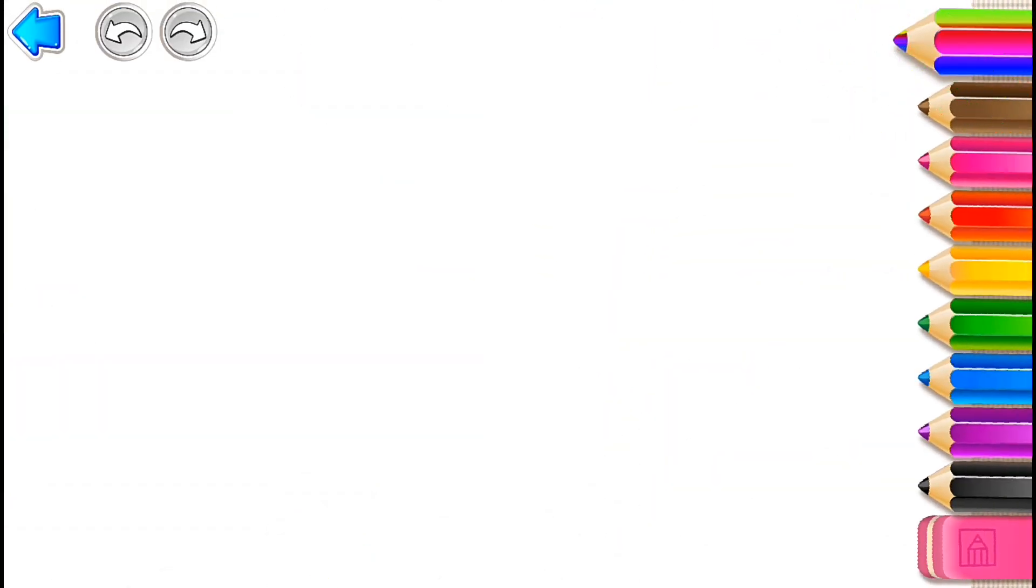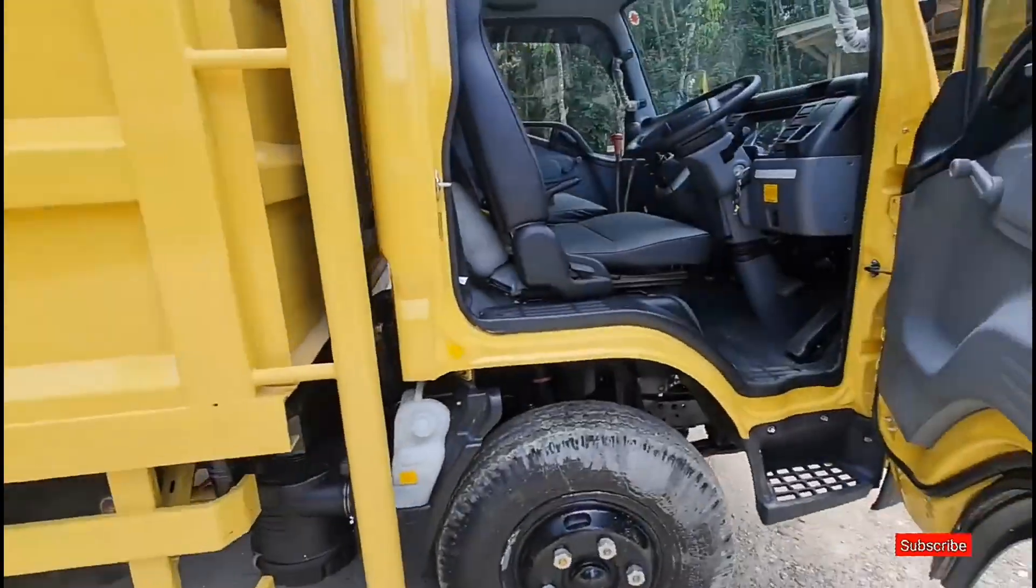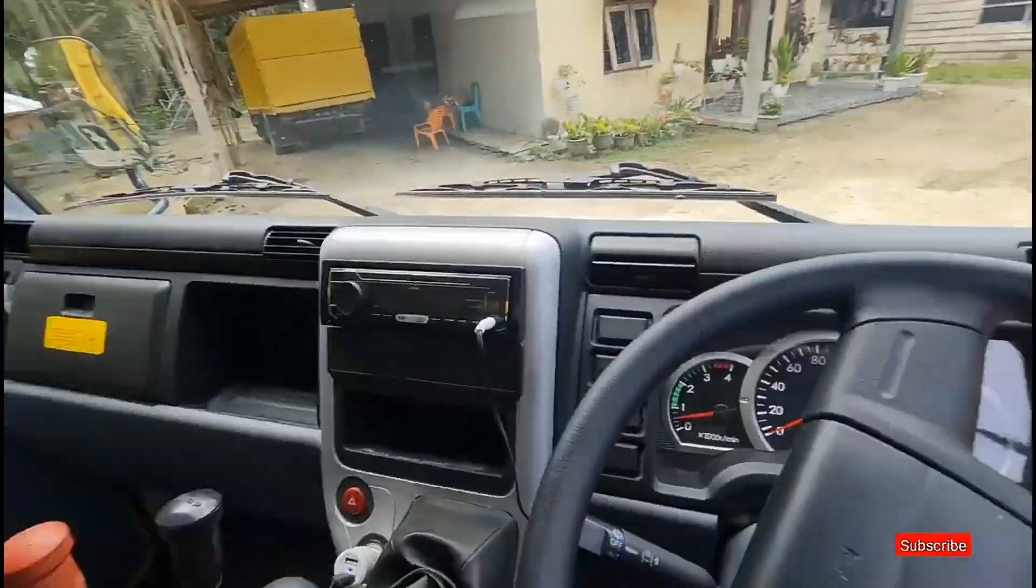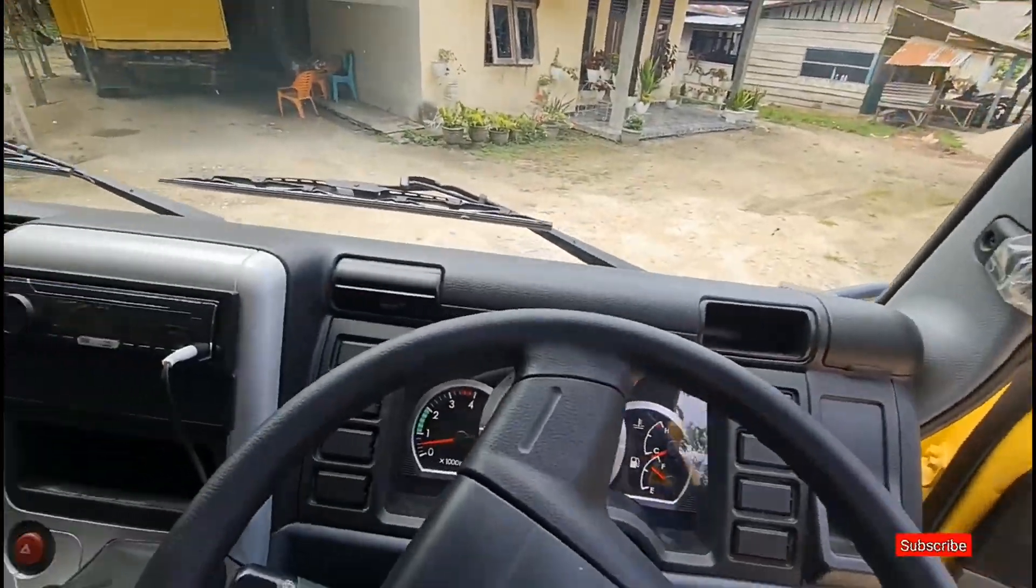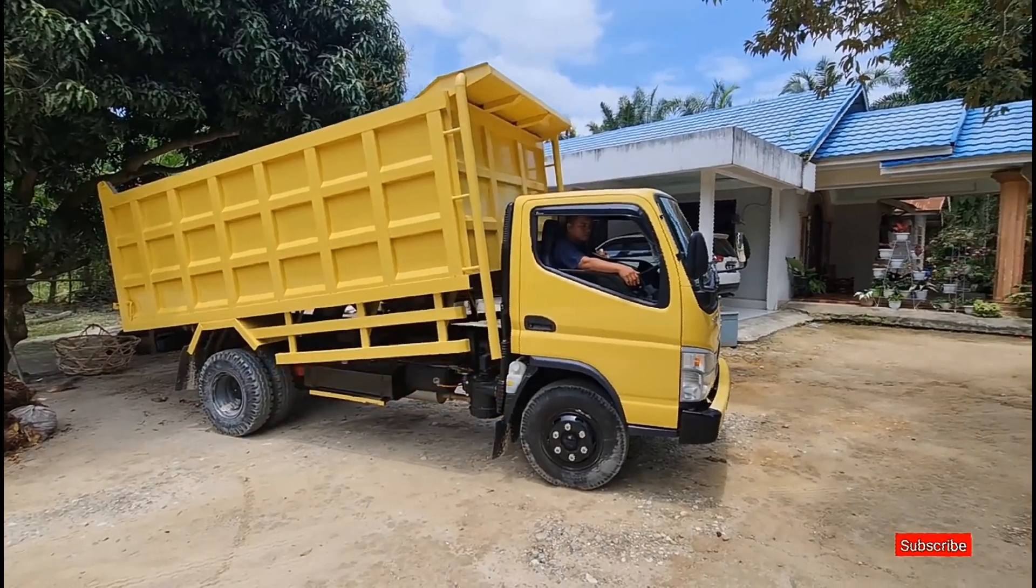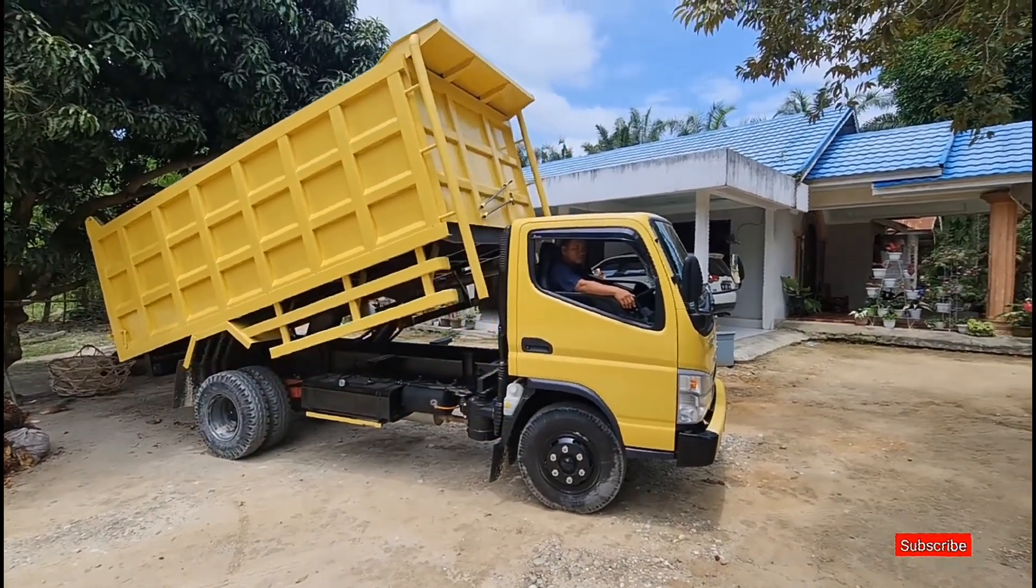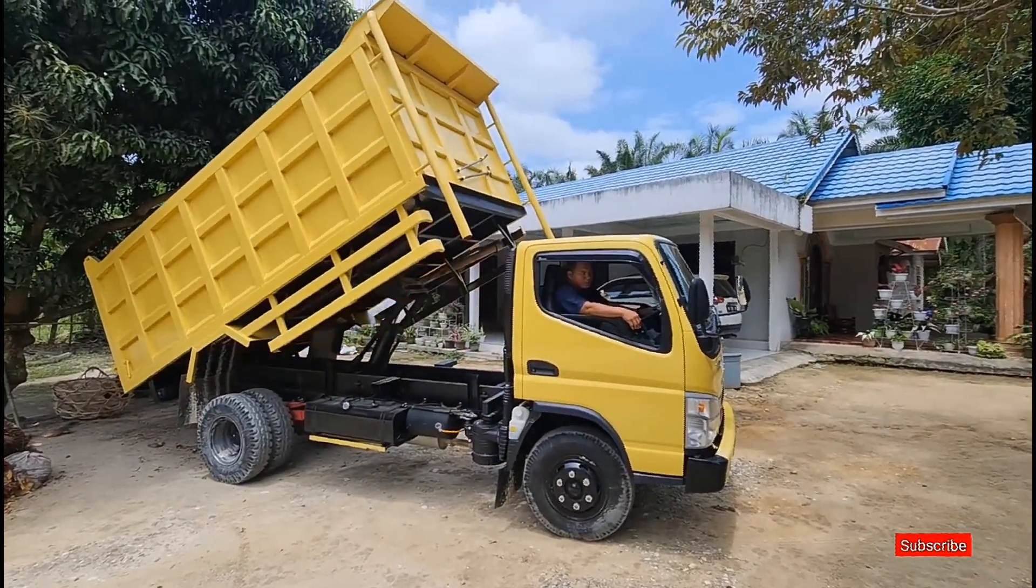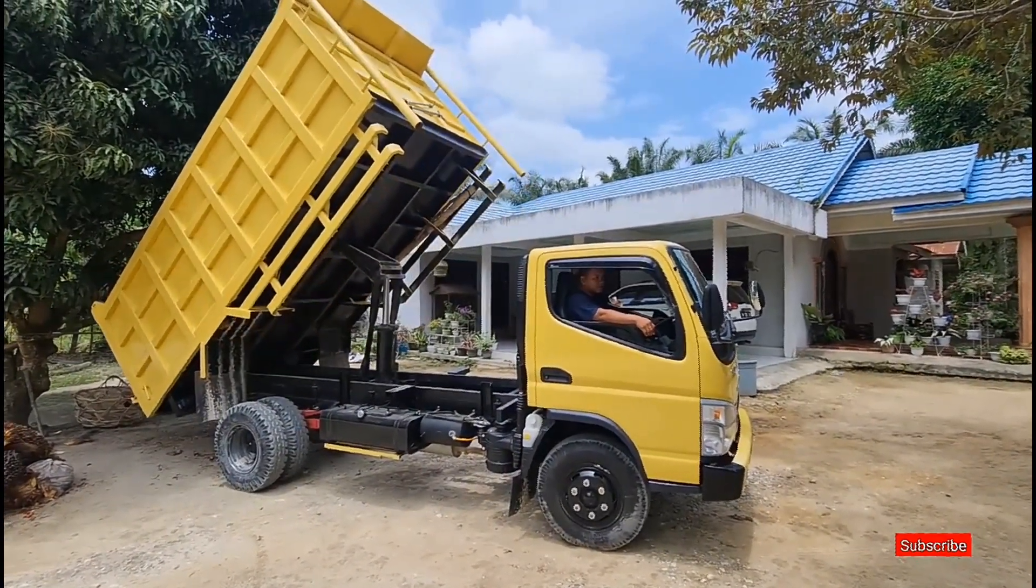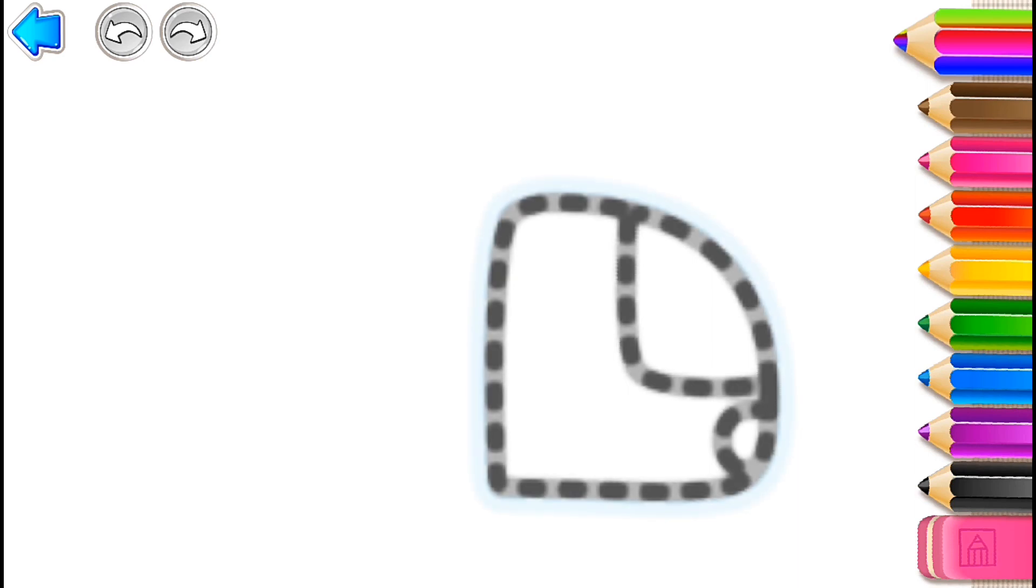Let's draw a big truck. First, draw a cab with a window.